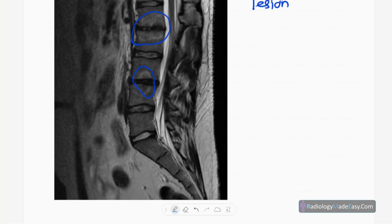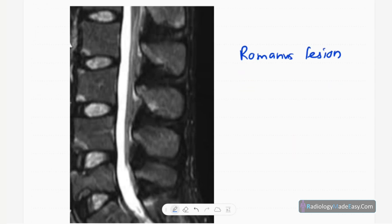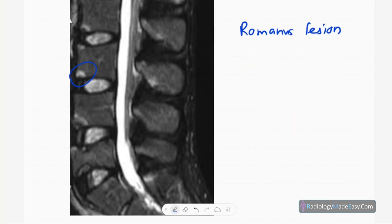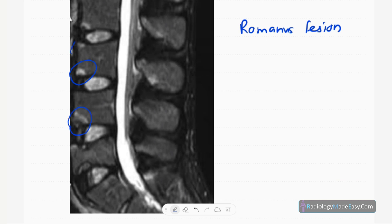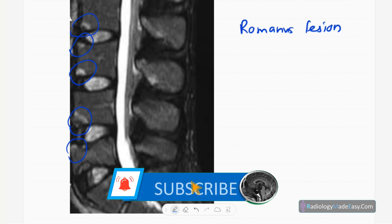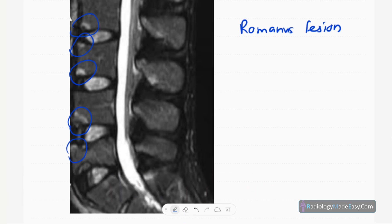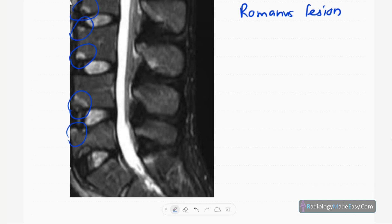On another T2-weighted MRI of the lumbar spine in sagittal view, high signal areas are visible at the corners of the vertebral bodies — a kind of marrow edema. This is called the Romanos lesion, an early lesion in ankylosing spondylitis. When ossified, it is called the shiny corner sign, seen in X-rays and MRI as low signal areas.